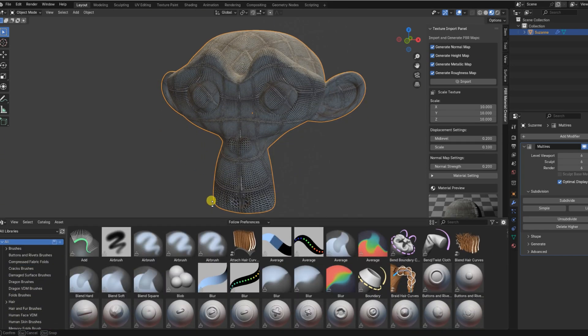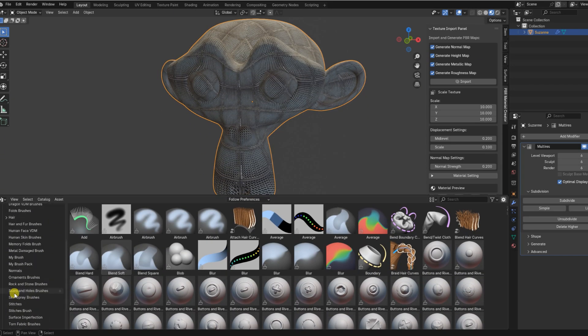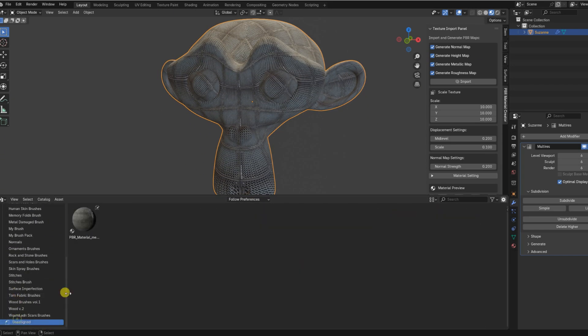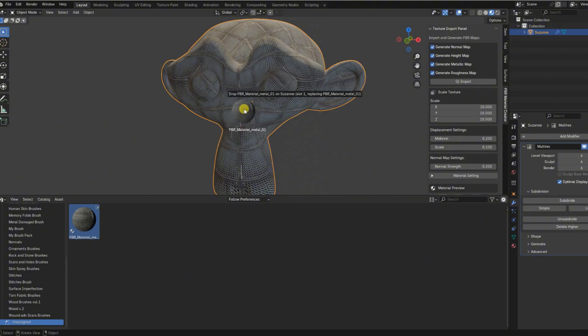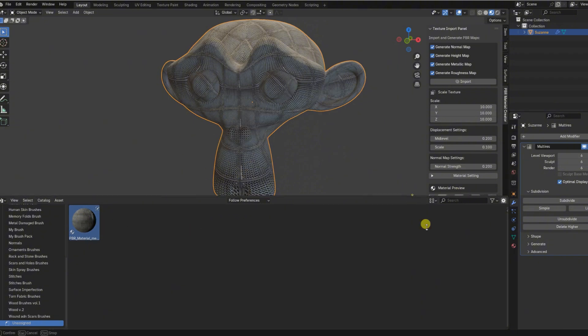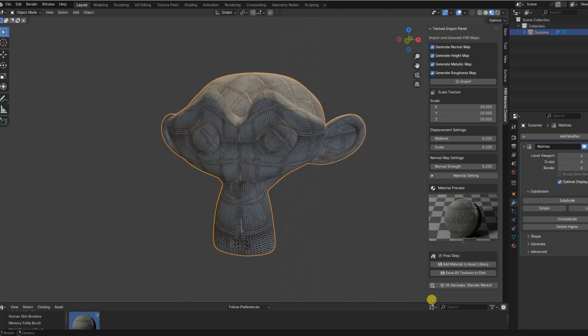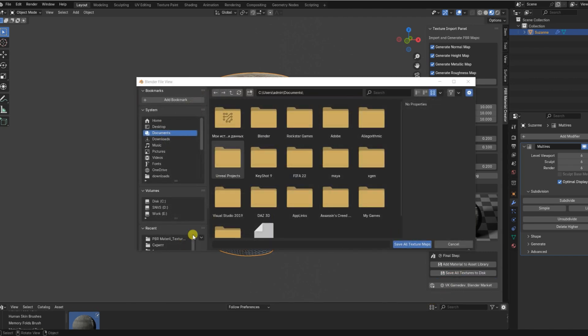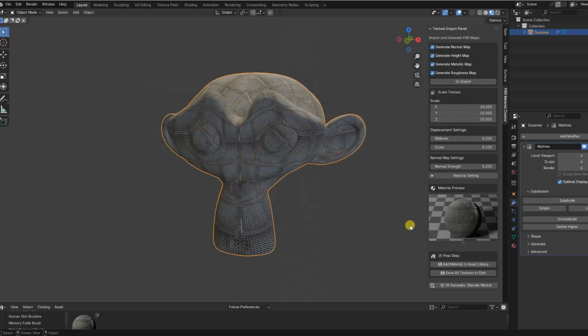The add-in is also lightweight and doesn't require any external software—just plug in your texture, adjust a few settings, and you're done. Plus, if you're working in teams or studios, having an organized asset pipeline is a must, and this tool helps you maintain clean, reusable materials with proper naming and asset management.